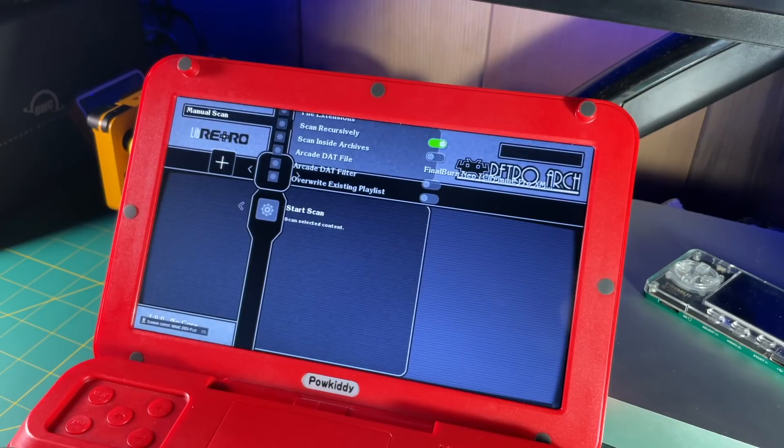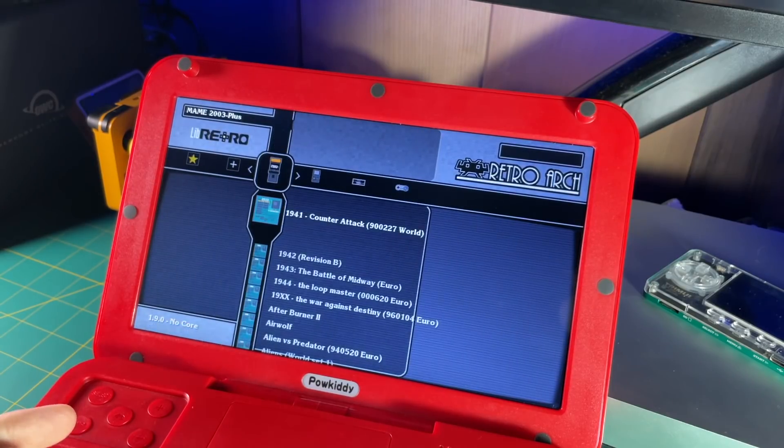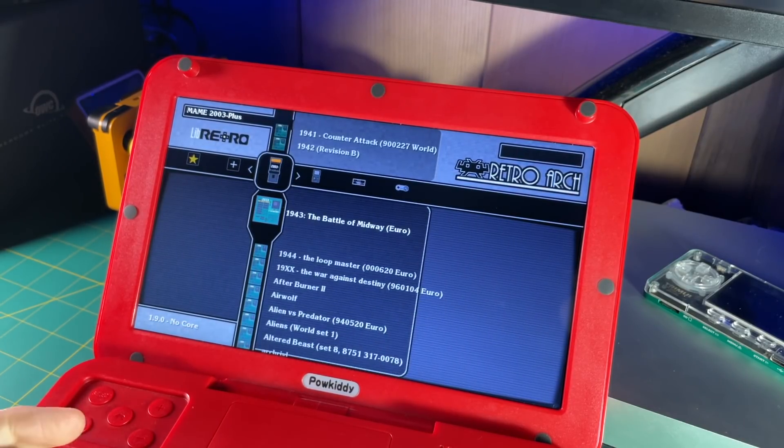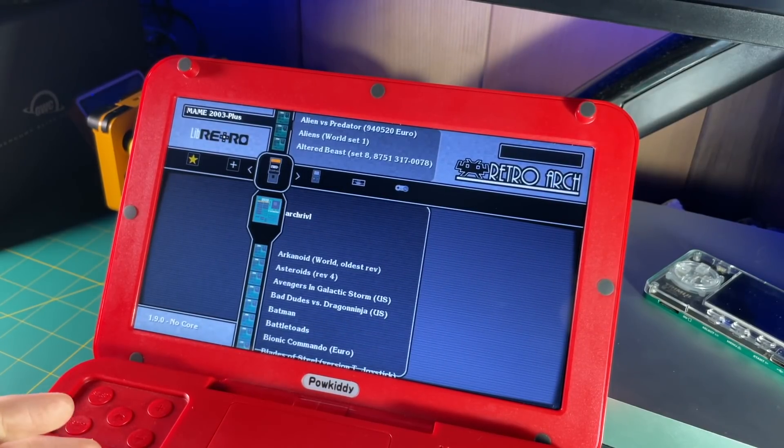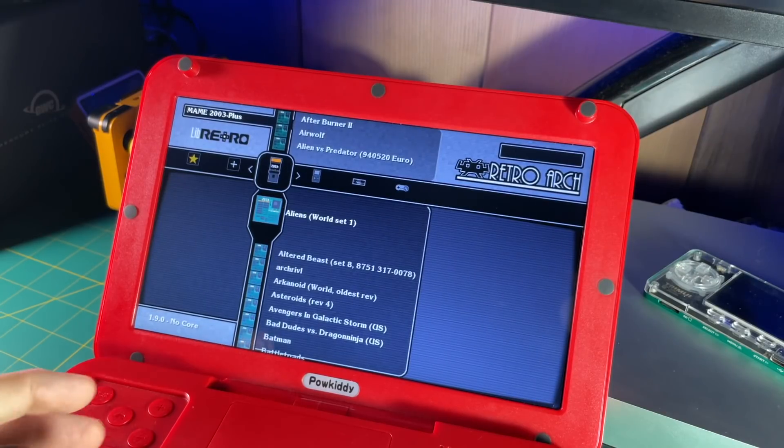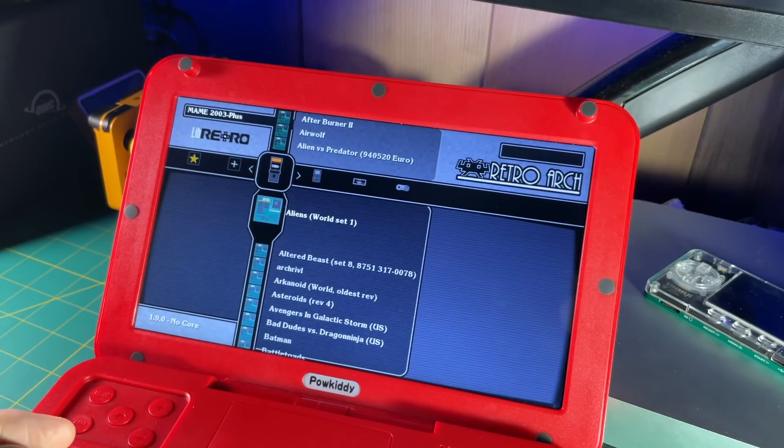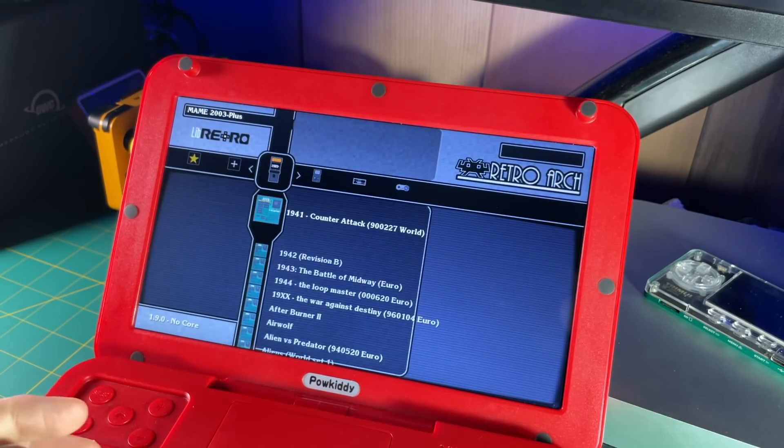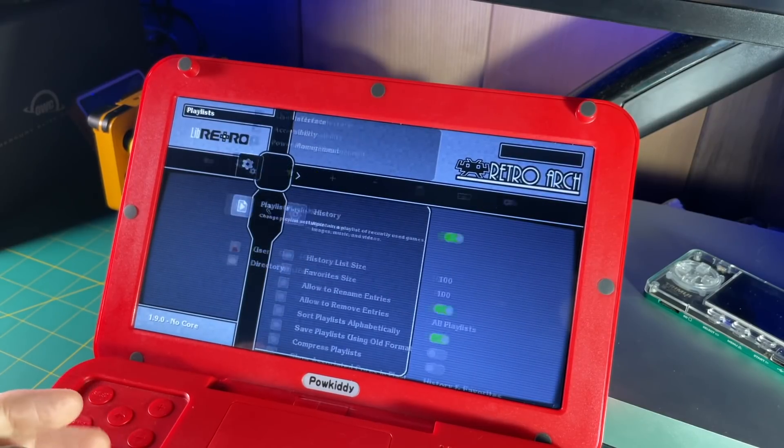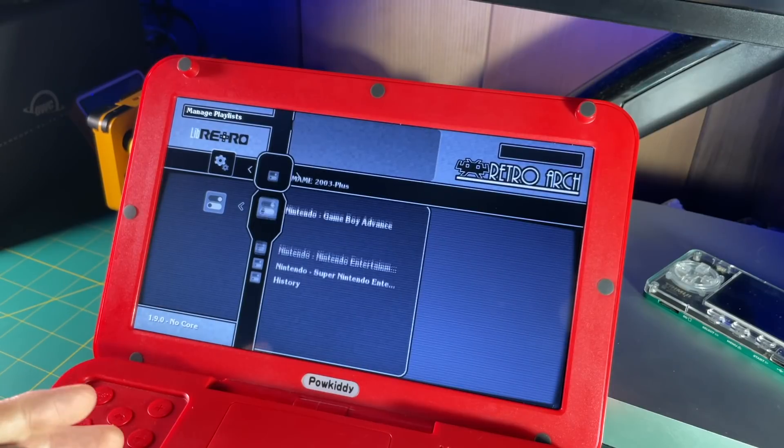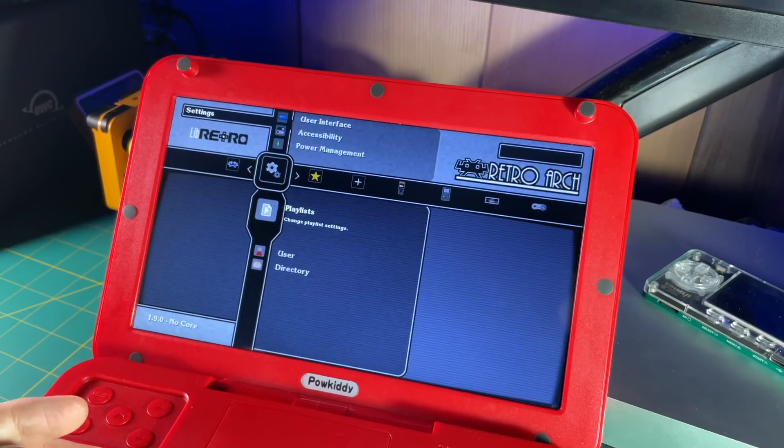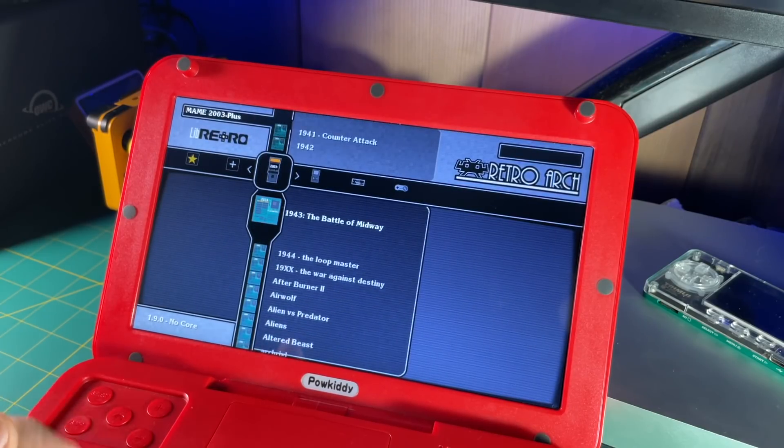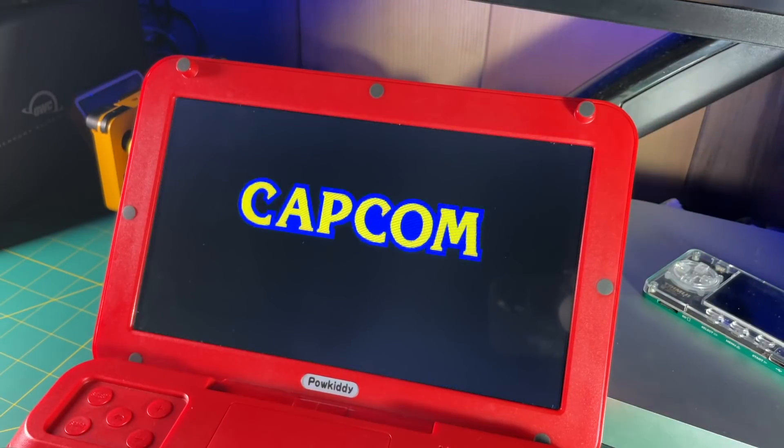This one will take a little bit longer, but it's still super fast. Okay, and there you can see we have all of these games. Now it doesn't convert the game name for every single file. For example, you see Arch Rival didn't make it through, but it's very easy to actually change the file name as well. Now let's remove all these parentheses as well. So we're going to do that same process all over again. We're going to go over settings, then playlists, then manage playlists, we're going to grab the MAME one, and then label display mode, and then we're going to remove those parentheses and brackets. And there we are, we have nice clean file names now.